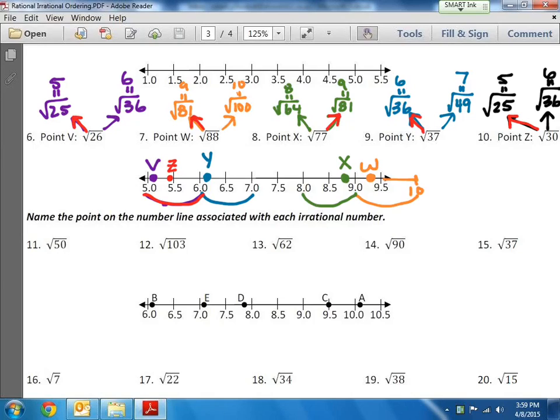That's how we do that section of problems. In the next video I'm going to do 11 through 15, and I'll show you how to figure out which dot belongs to which square root. Thank you.